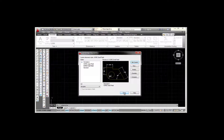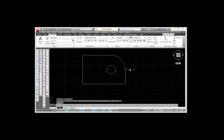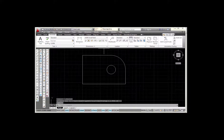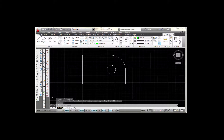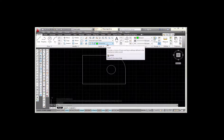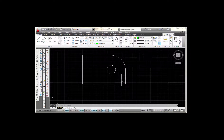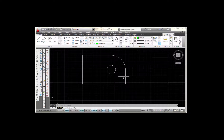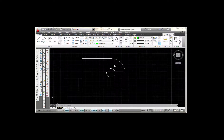I'm going to select Close, go back to my Home tab, and check what layer I'm on. I'm on the Dimension layer because I want these dimensions to go in on the Dimension layer. Now I'm going to show you how to place some dimensions.